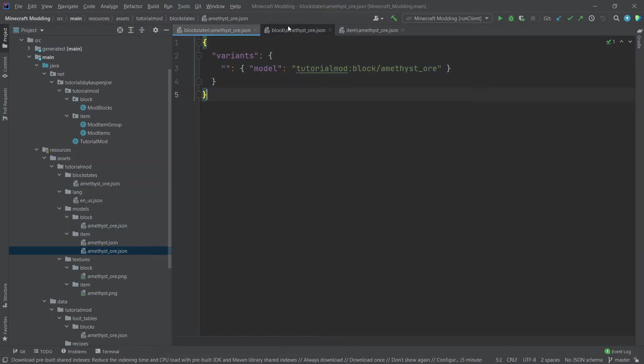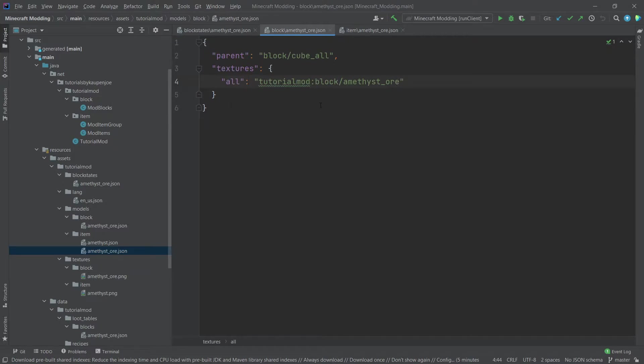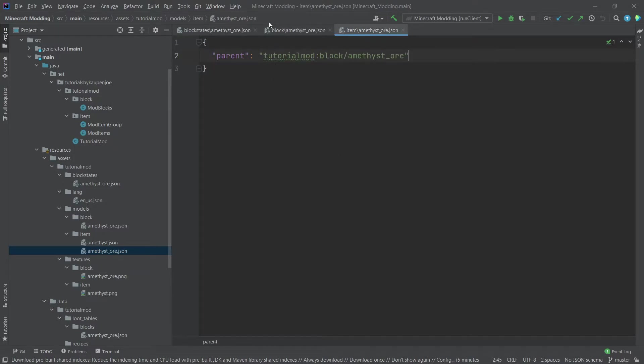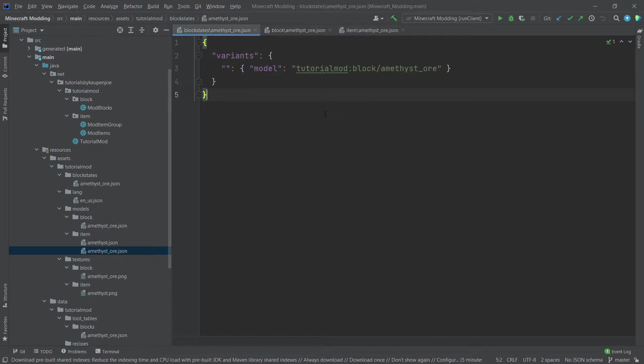This is how the block states JSON looks, this is how the block model looks, and this is how the item model looks. The JSON files for normal blocks should all look very similar.